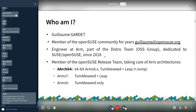I'm Guillaume Gardet, a member of the OpenSUSE community for years. I'm reachable at guillaume@opensuse.org. For two years I've been an engineer at ARM, part of the distro team from the OpenSUSE software group, dedicated to SUSE and OpenSUSE. I'm also a member of the OpenSUSE release team and I take care of ARM architectures, which includes AArch64 with Tumbleweed, Leap, and Jump, ARMv7 with Tumbleweed and Leap, and ARMv6 in Tumbleweed only.